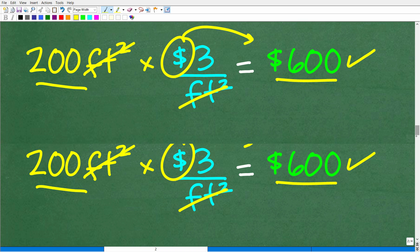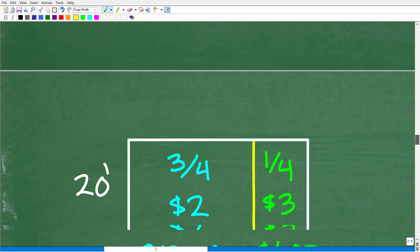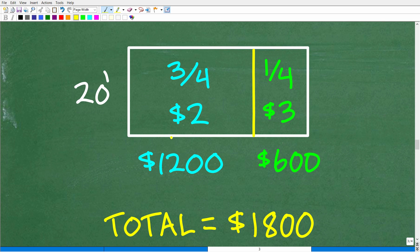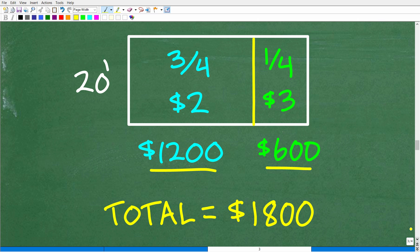This part of the floor at $2 per tile was $1,200, and this part at $3 per tile was $600. $1,200 plus $600 is $1,800. That is the total cost of the floor.